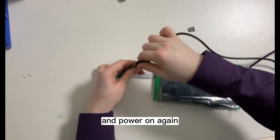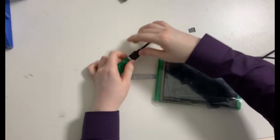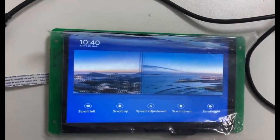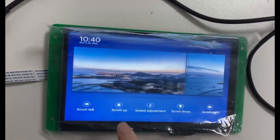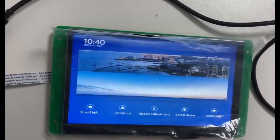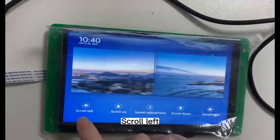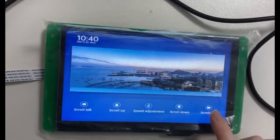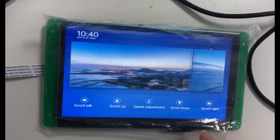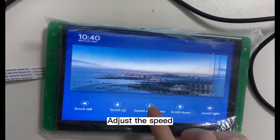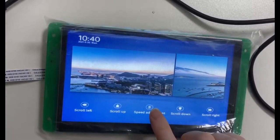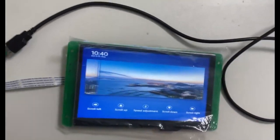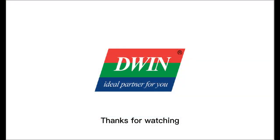Power on again. We can see the picture moving to the left. Scroll up, scroll left, scroll down, scroll right. Adjust the speed — scroll up. Thanks for watching.